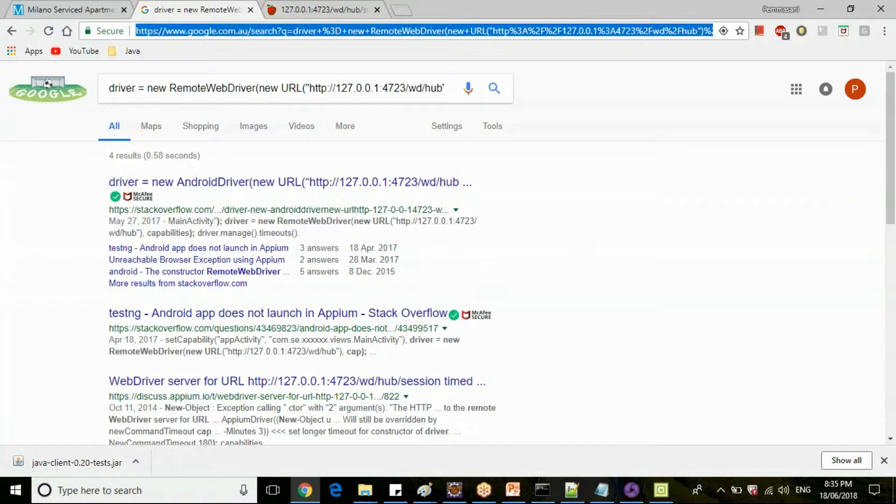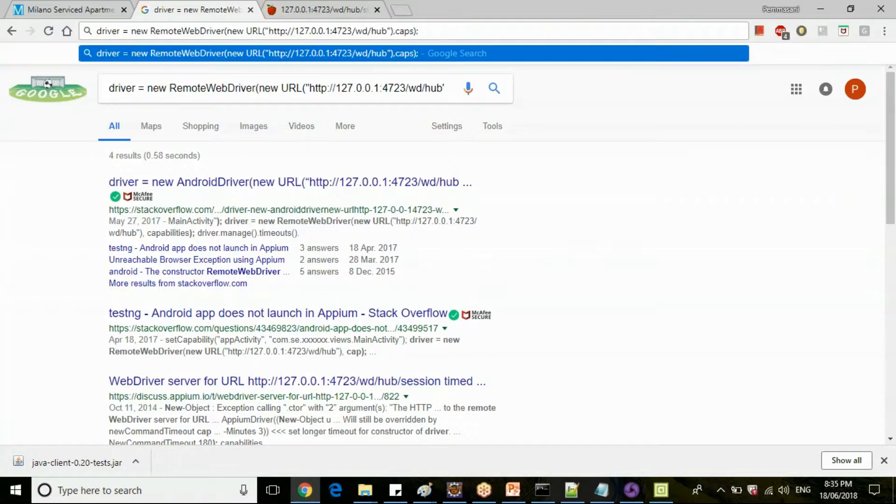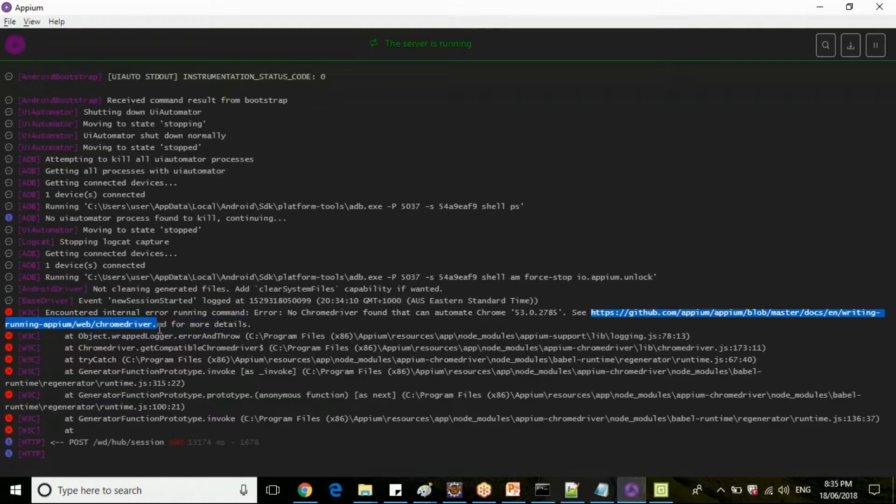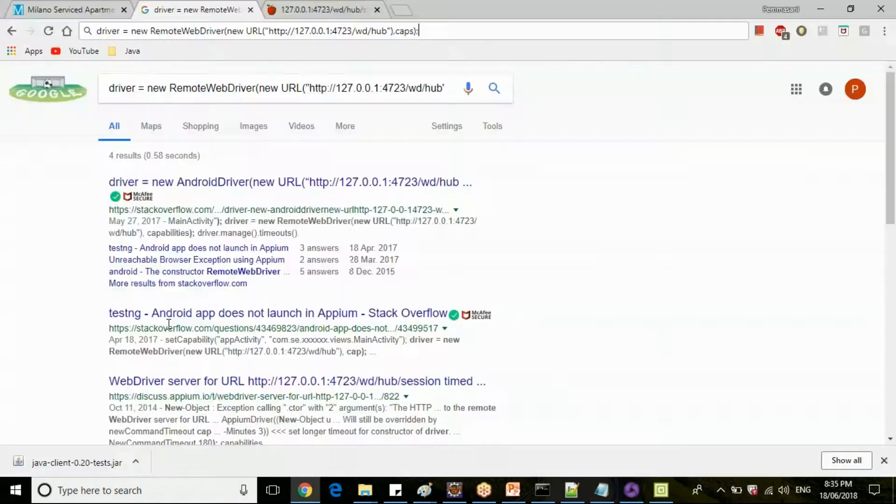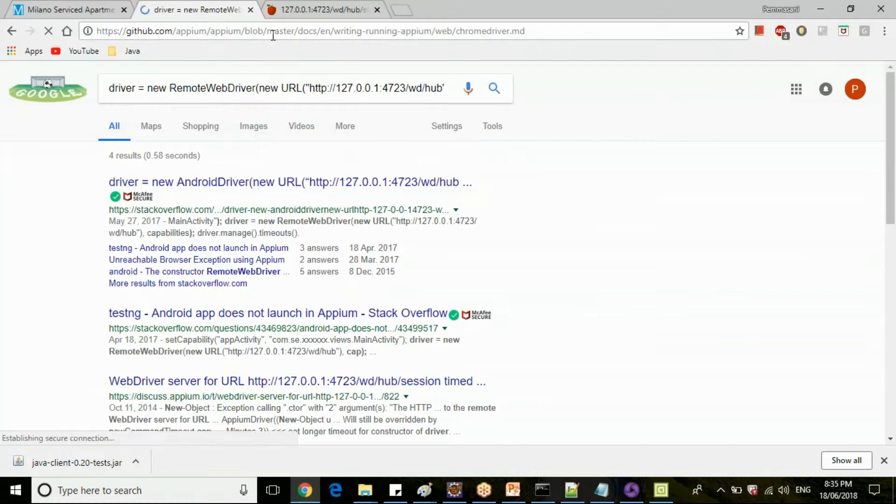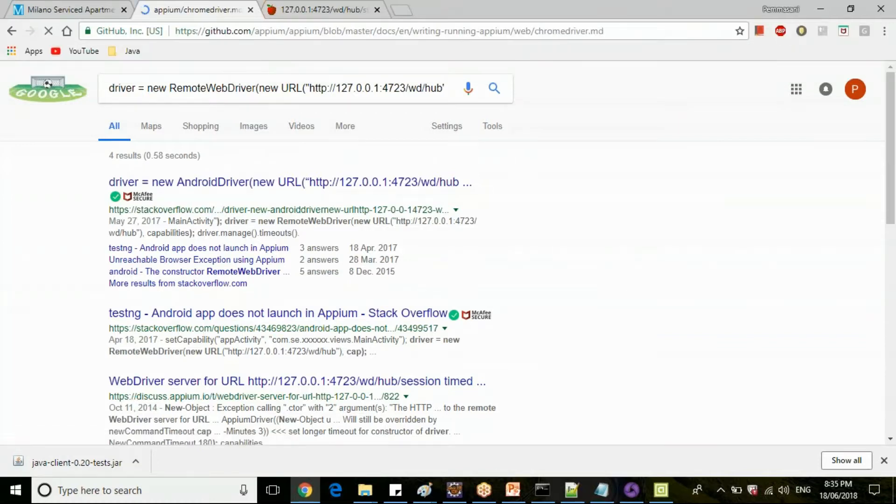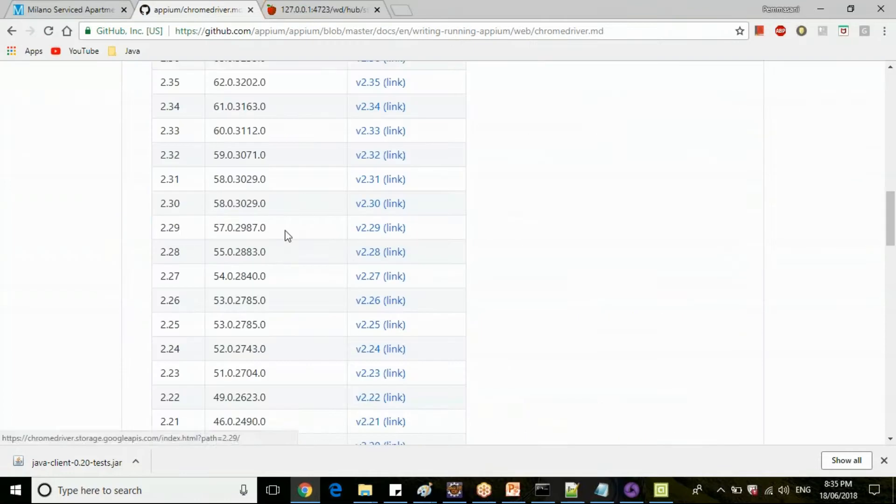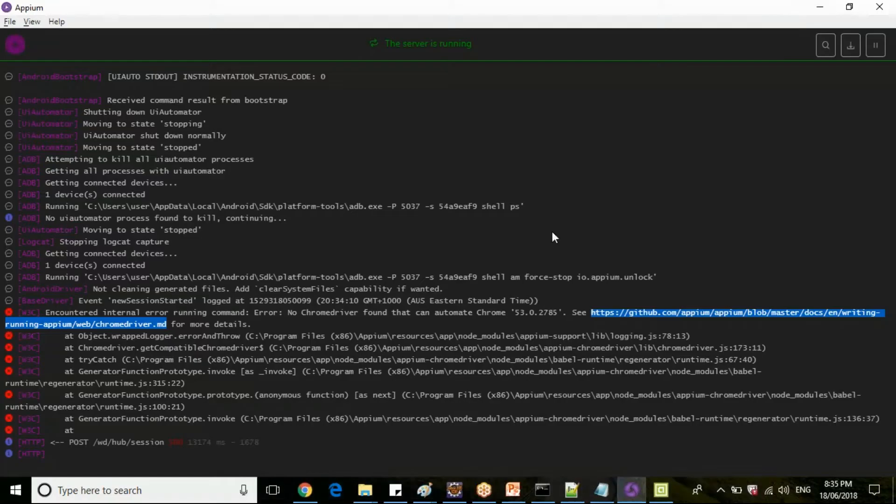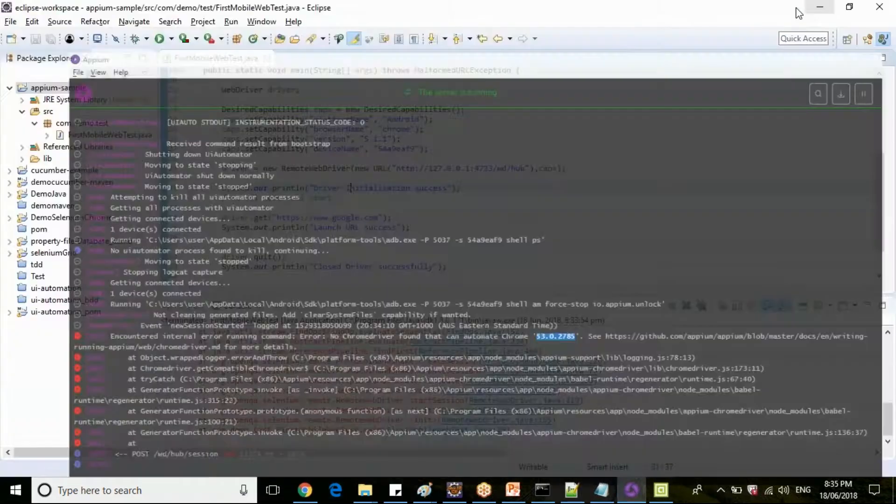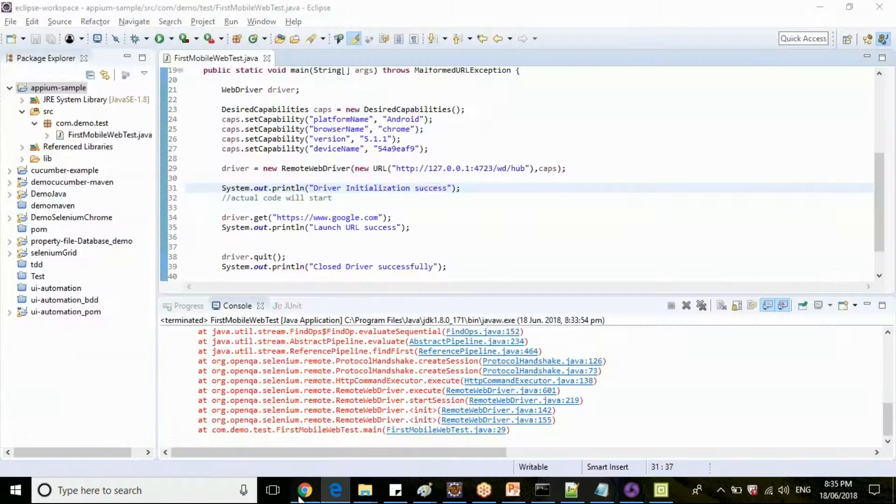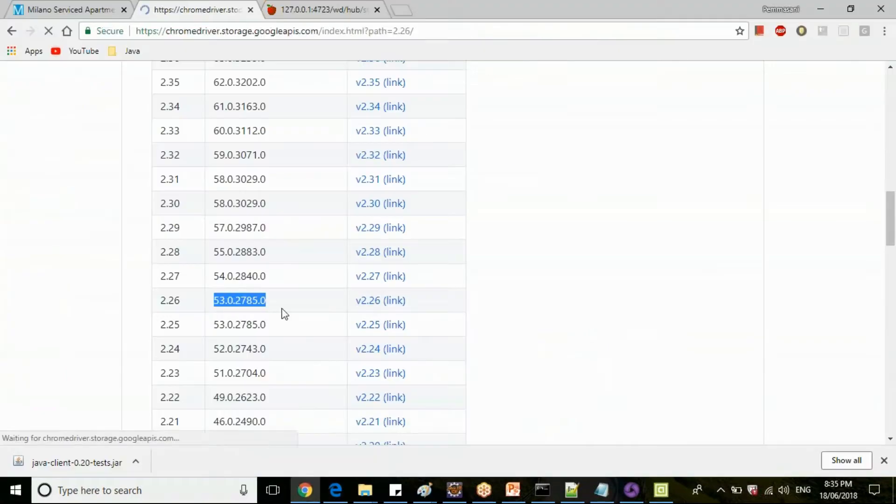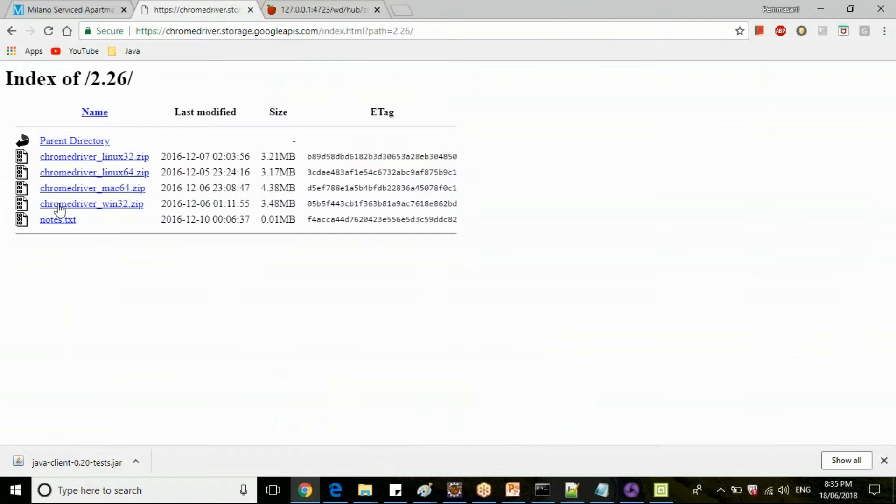Go to this particular path. You can download chrome driver from this GitHub location. For version, what is our Chrome version? Here it is mentioning 53.0.27, so go to the particular 53 version. So this is the chrome driver which we need to download for Windows 32.